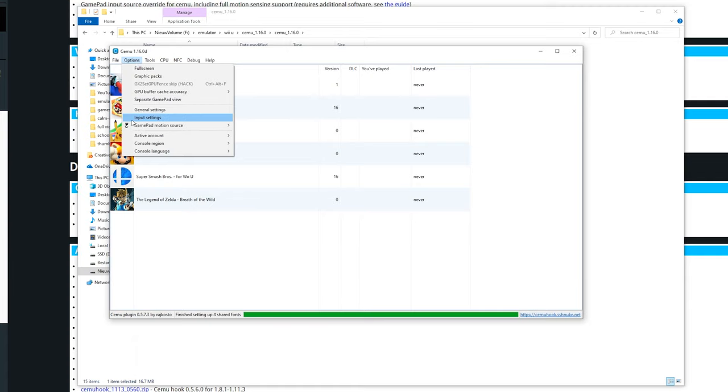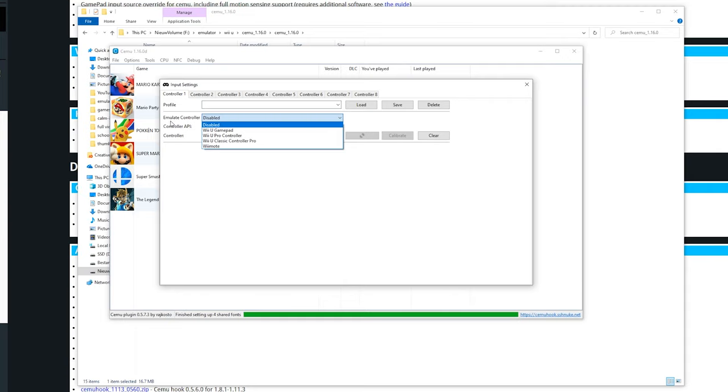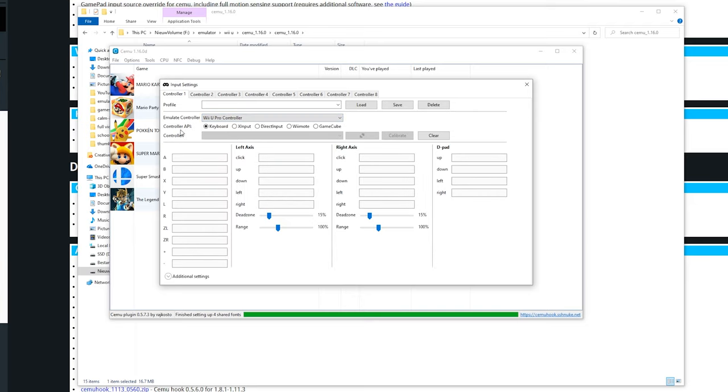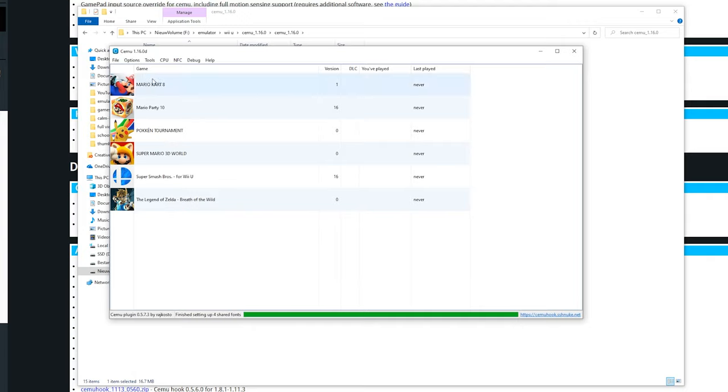Go over to options and input settings. Right here you can set up your controllers. Over here you can make a profile if you want. Here you can select what controller to emulate. You can use the gamepad, the pro controller, classic pro controller or even a Wii mode. For most games I recommend to set up a Wii U pro controller. This is quite similar to the Xbox and PlayStation controllers which most of you will be using. You can see the controller API. You can use a keyboard, X input which is Xbox, direct input for PlayStation controllers, an actual Wii mode and a Gamecube. For myself I don't have a controller hooked up right now. You can simply click in here and then click the button you want to map to it. If you are going to select a controller make sure to select the controller in this menu right here to actually get it recognized.